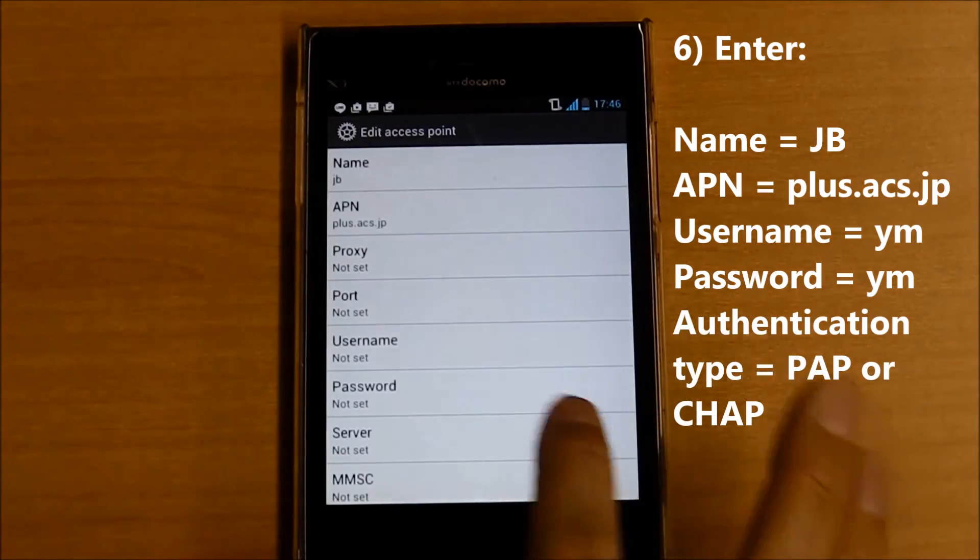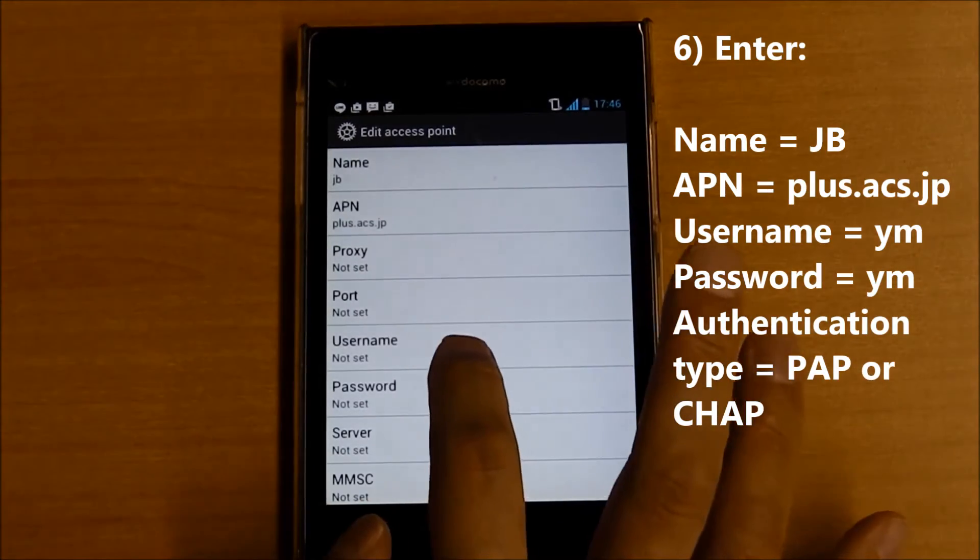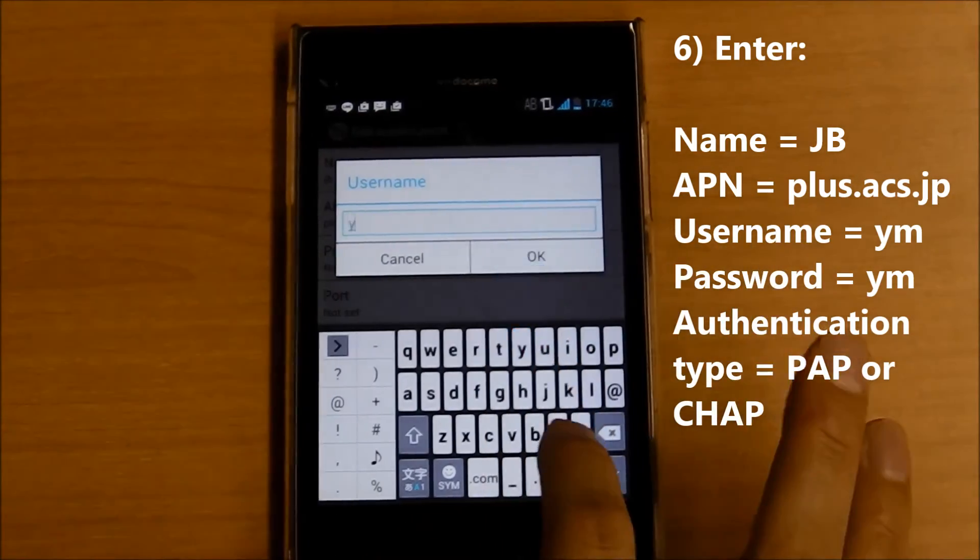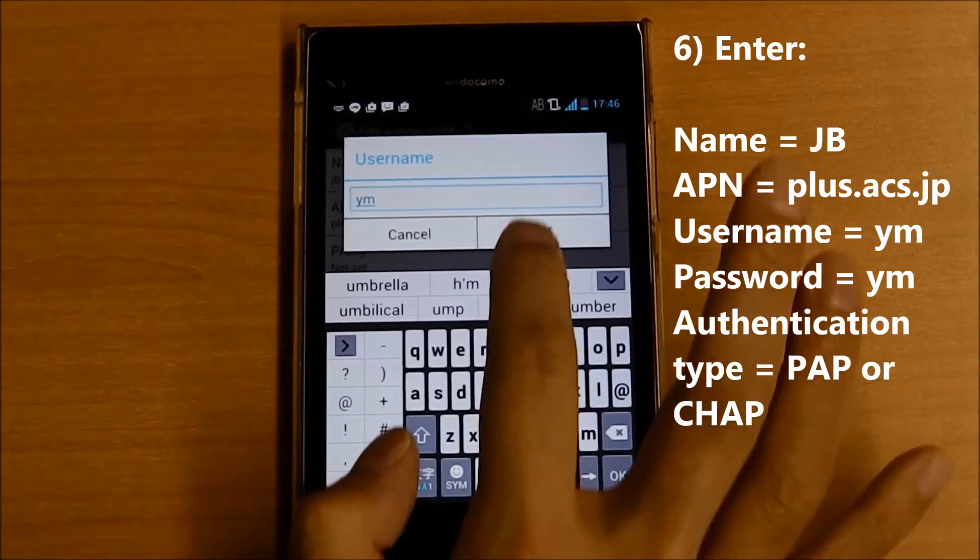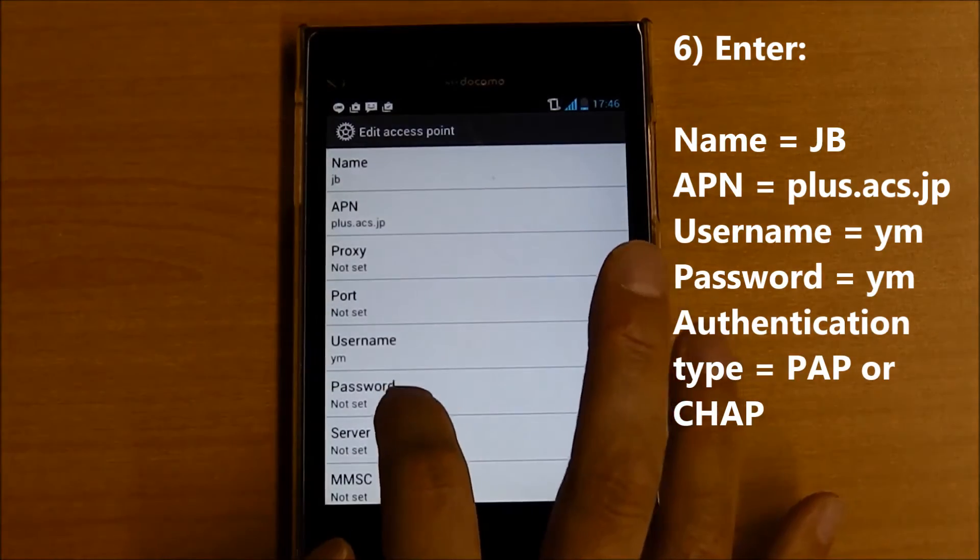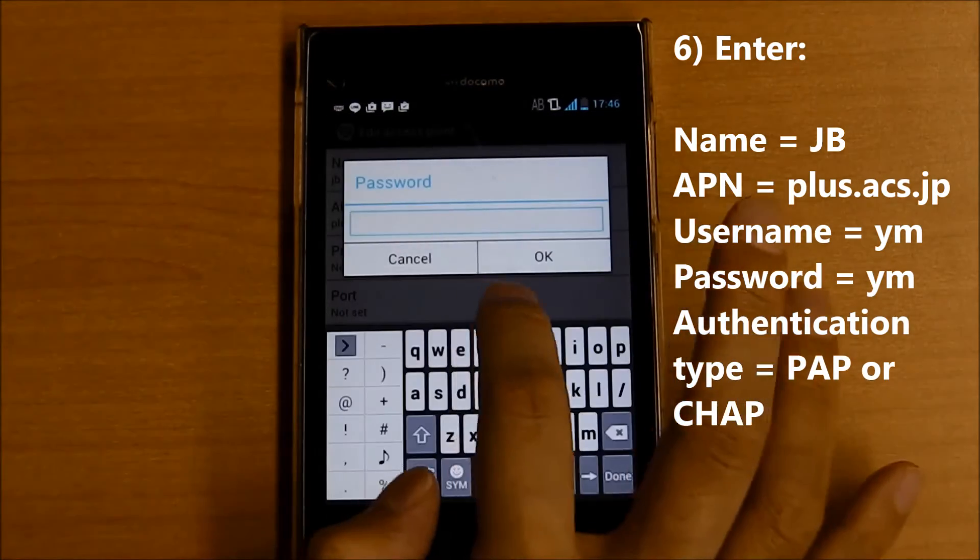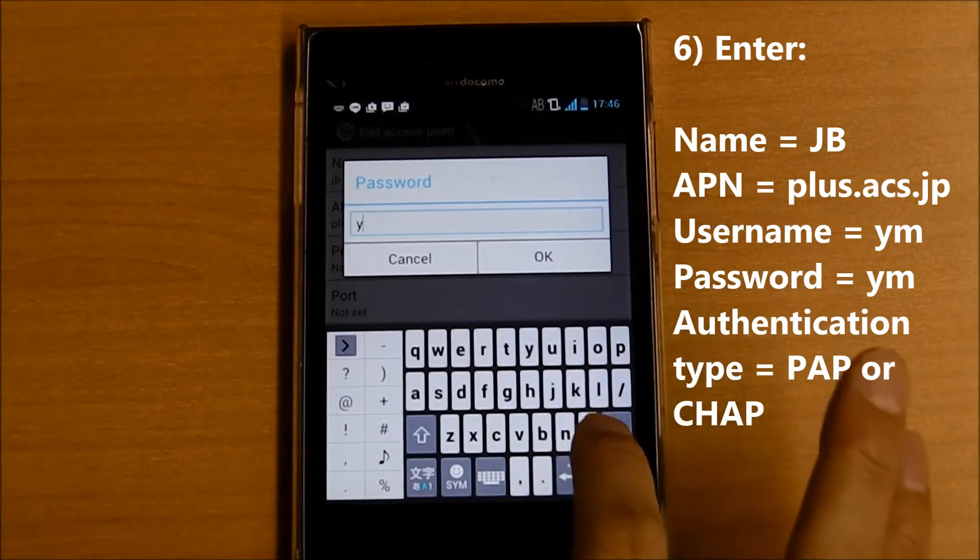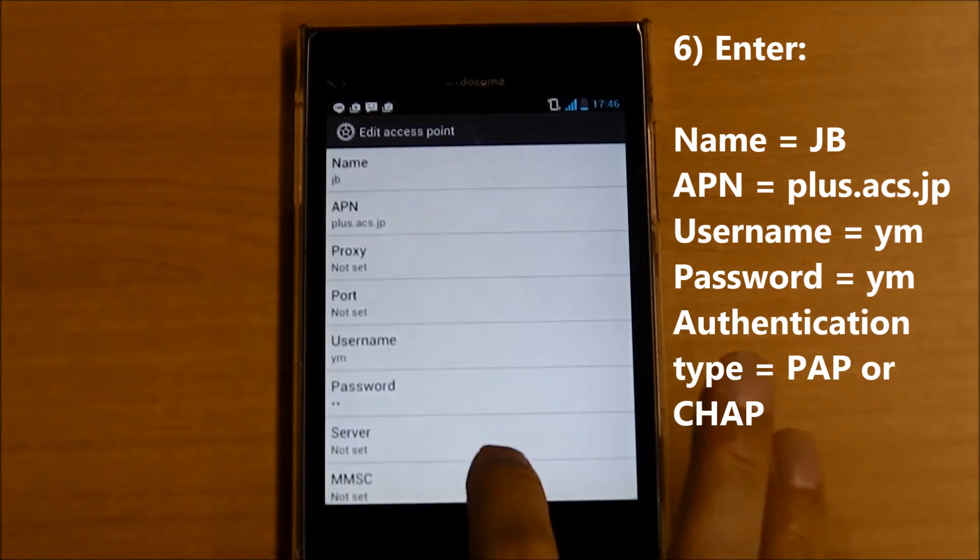Okay. Username: ym, okay. Password: ym, okay.